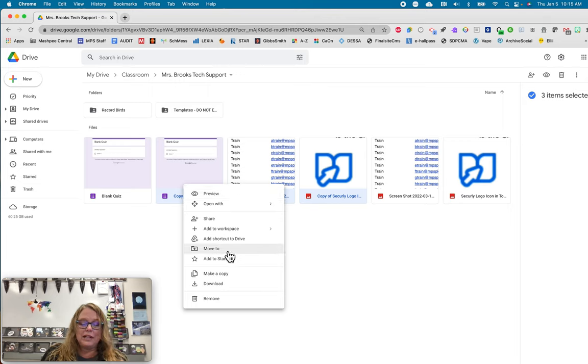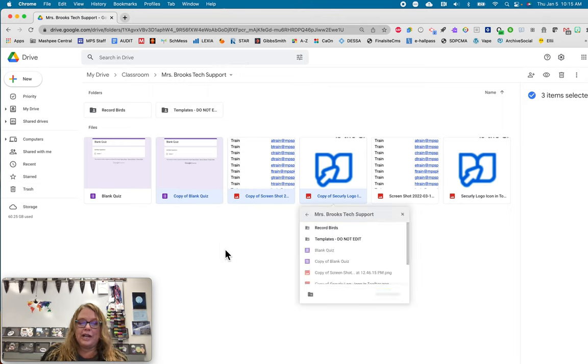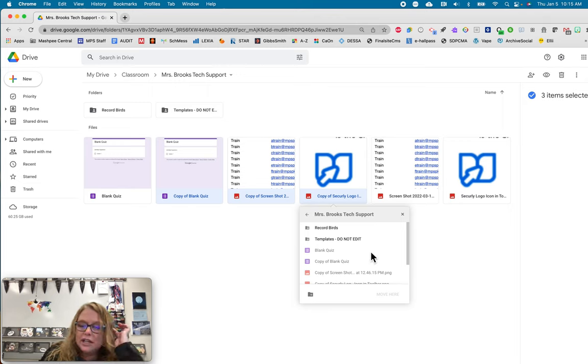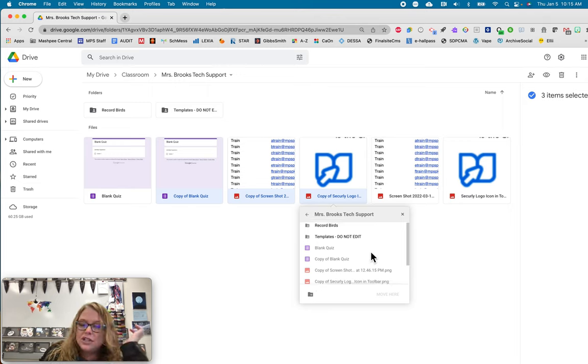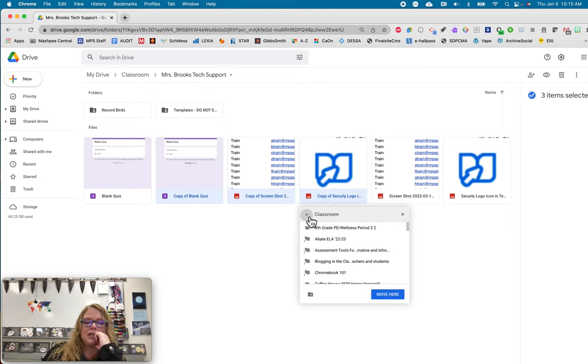Where am I going to move it? I'm going to click move to and I'm going to put it to my new one that I just created, which is where did it go? Oh, it's not in Mrs. Brooks tech support.